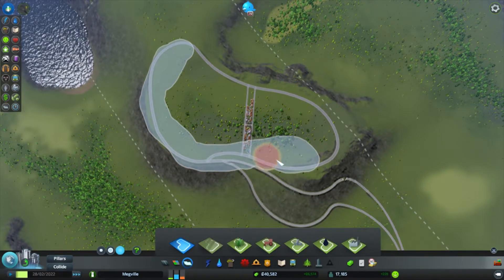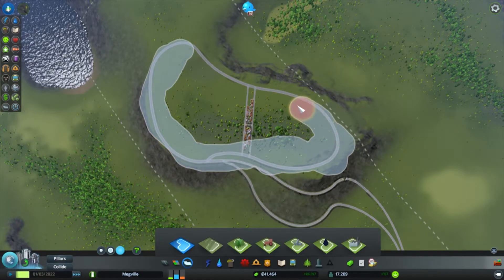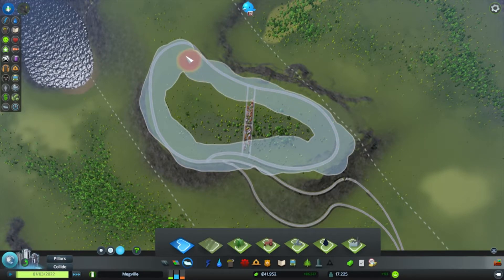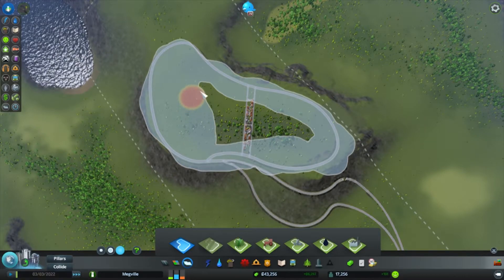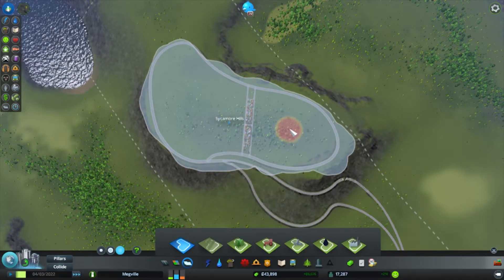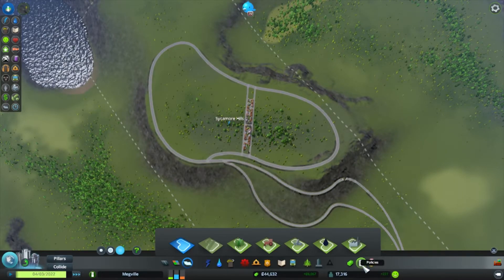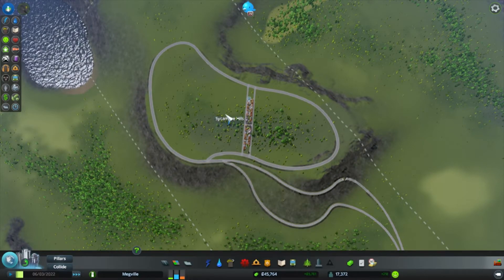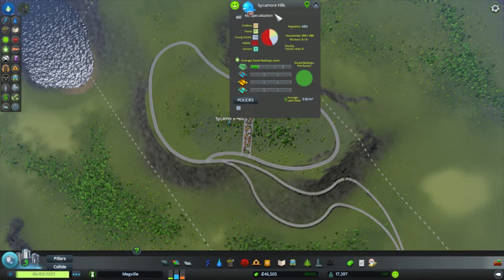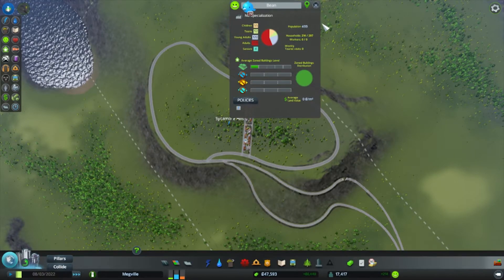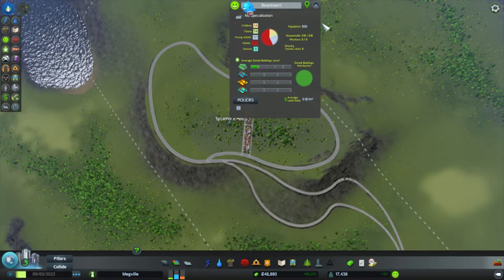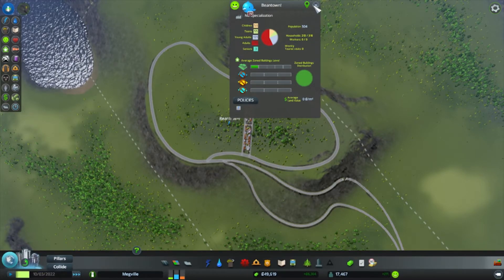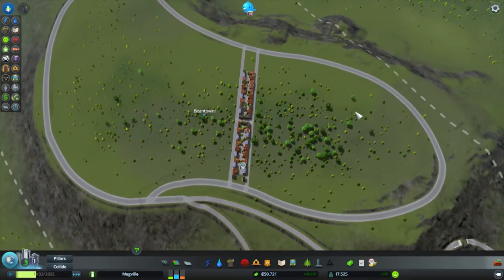But yeah. I'm tempted to call this bean town. Who doesn't love a good bit of bean town? Can we just... I'm doing it. Bean town is happening. I don't care how rough it looks. I'll clean up one day. Bean town. Bean town. With an exclamation mark. Because it needs one.